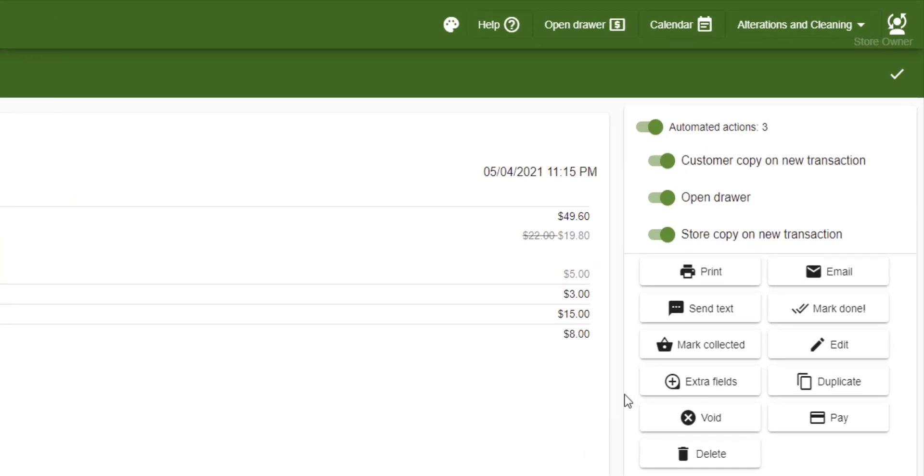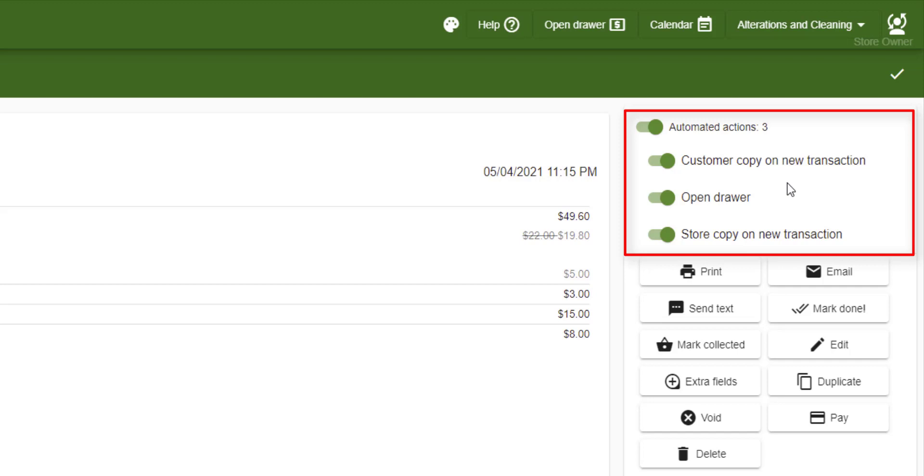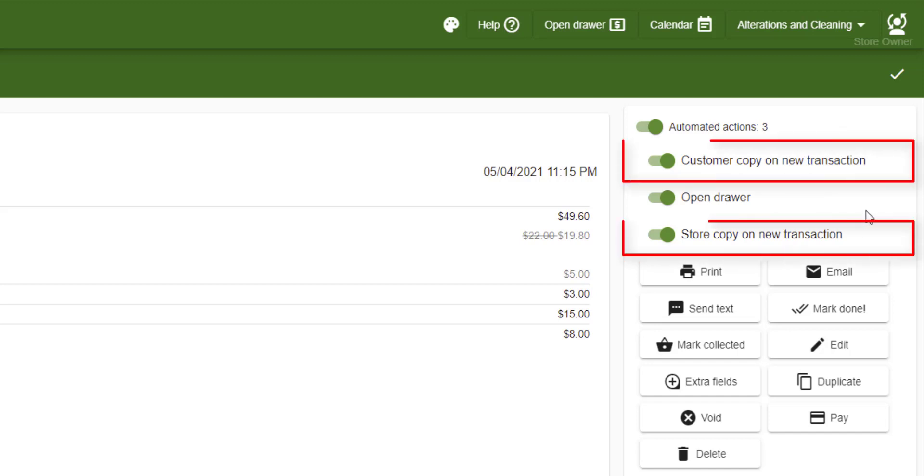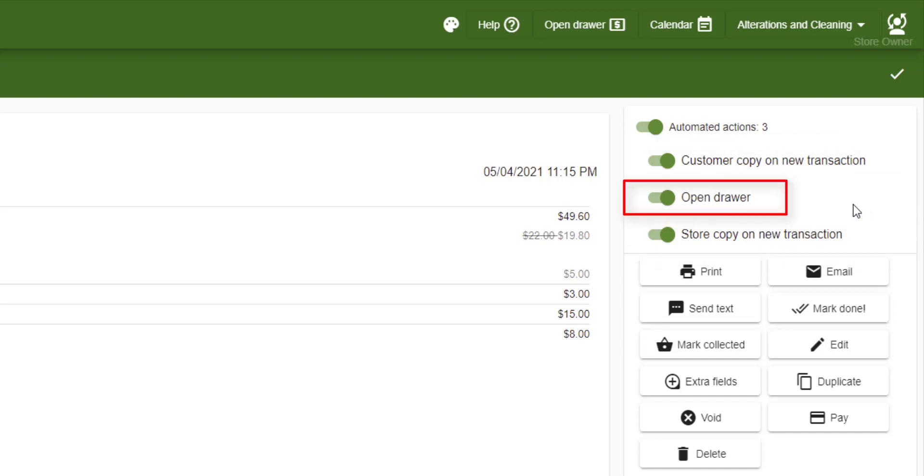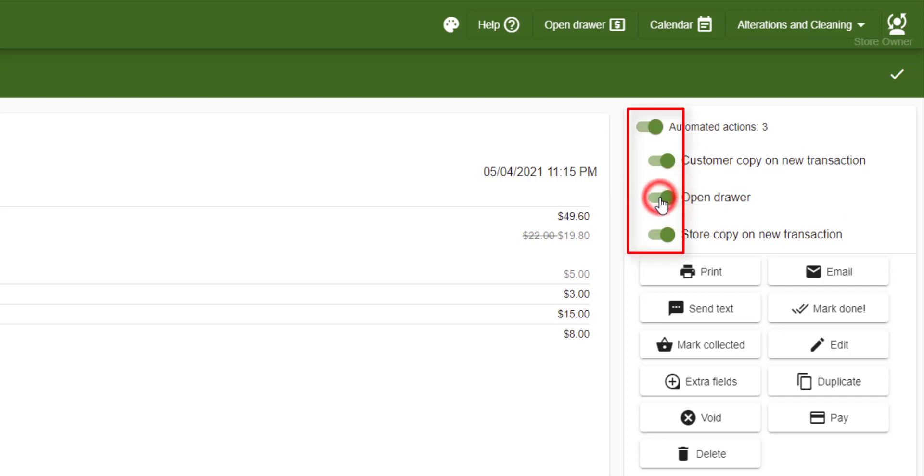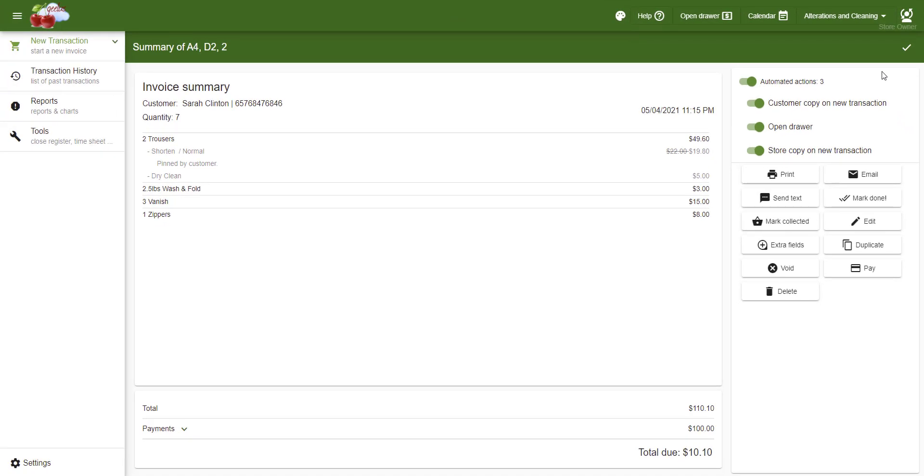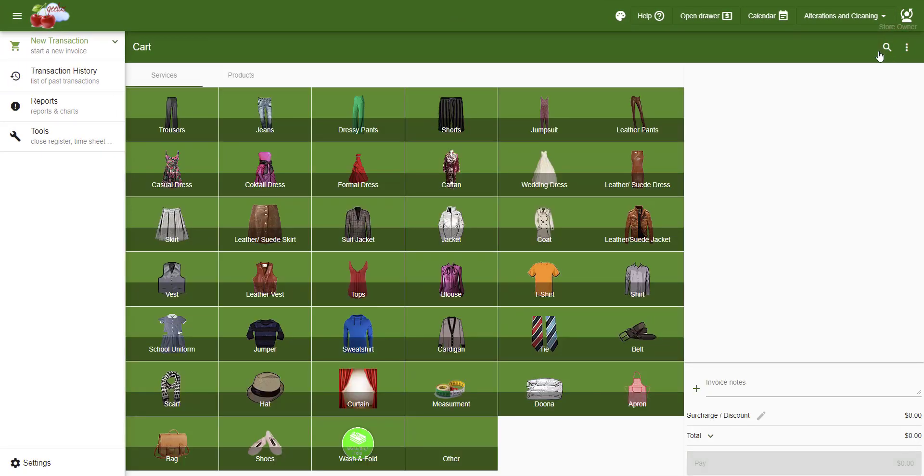By default, we have some automated actions to be processed upon placing a new transaction. Automated actions are one of the most powerful features in Geelys that can do things like printing, opening the cash drawer, sending an email or follow-up message after a few days, or even setting the job done. Please look up actions in our help and documentation for more details. Automated actions are going to print the receipts and open the cash drawer here. You can prevent automated actions by removing their checkboxes on each transaction. Clicking the check button on the top will process automated actions and start your next transaction.